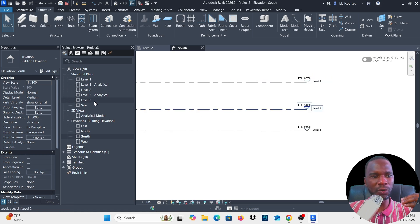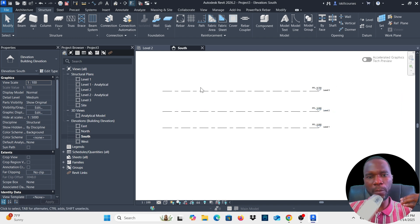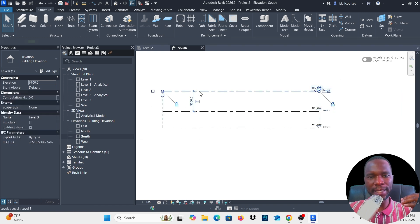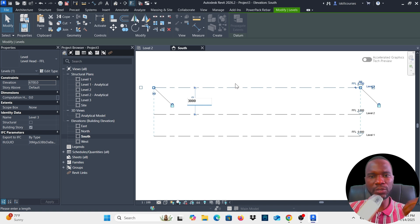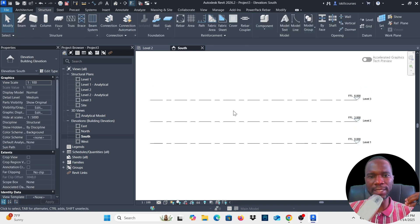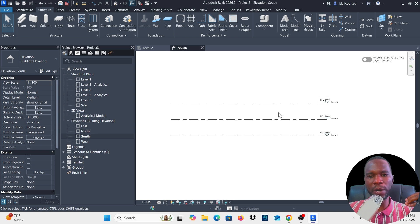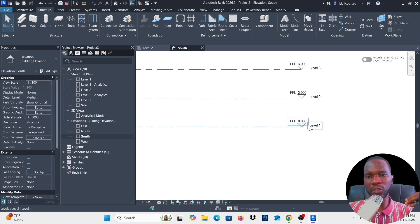You can also modify the spacing — select the level and click the dimension number. Type in a value, for example 3000 (millimeters for 3 meters), click outside, and it moves accordingly. You can continue adding more levels. Now go to Level 1 so we can add the grids.